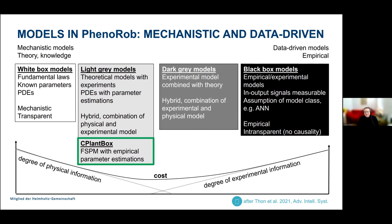It is a functional structural plant model that reflects our knowledge about the processes of plant growth and function, but it needs empirical parameter estimation.